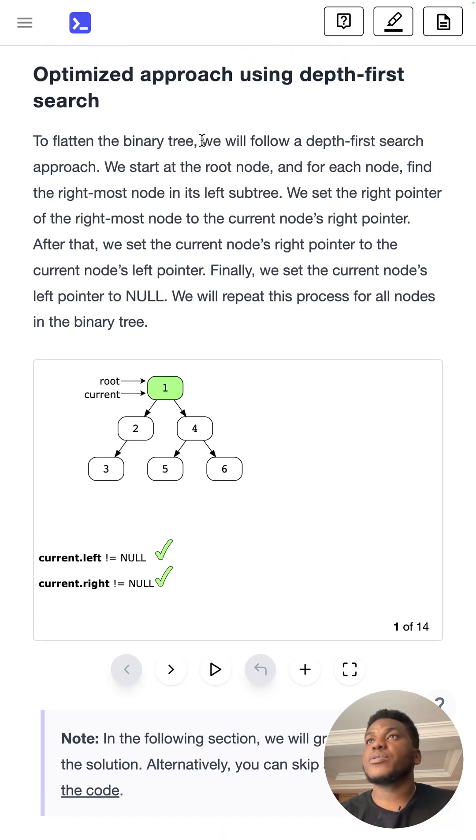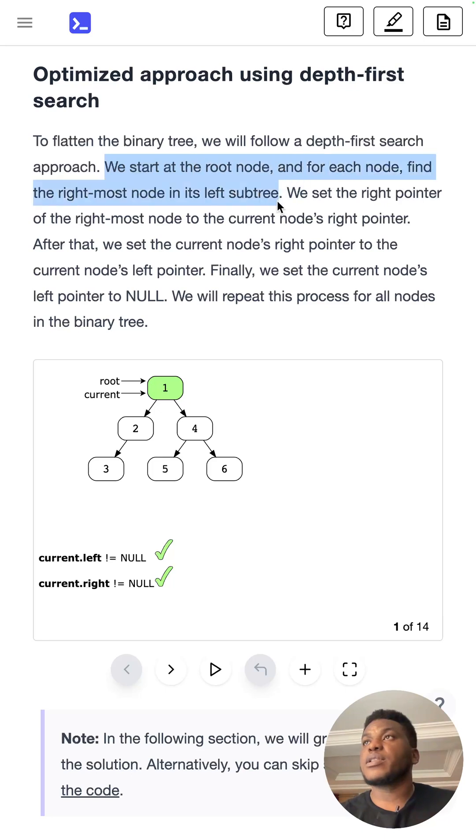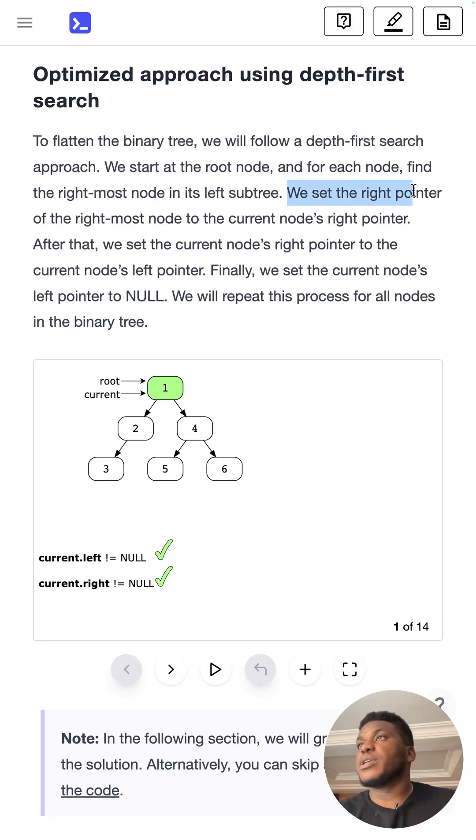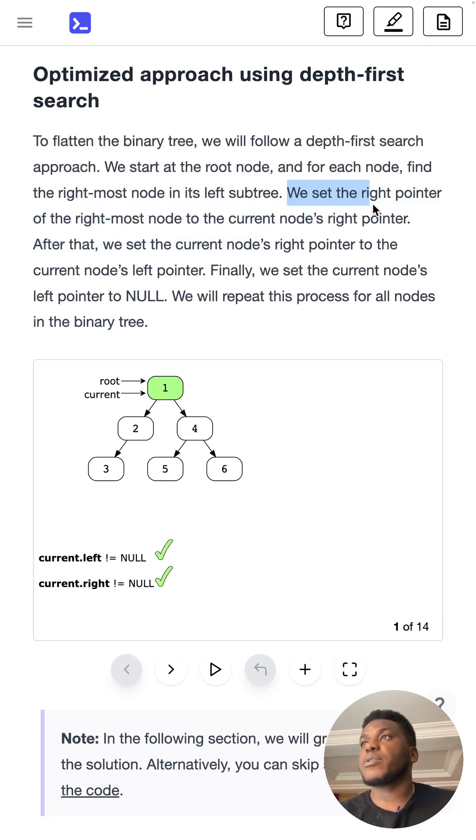So to do it, use DFS. Start at the root. For each node, find the rightmost node in the left subtree. I would say rightmost leaf node in the left subtree. We then set the right pointer of the rightmost node to the current node's right pointer. Okay.